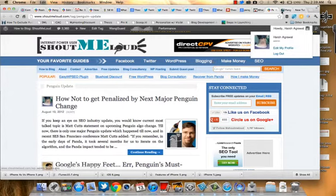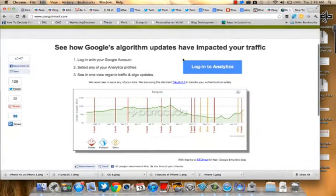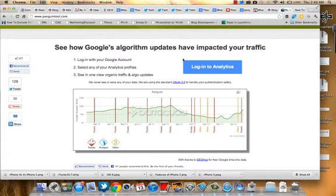Here is another very interesting tool, penguin tool.com. You need to have your Google Analytics account to login and check. Basically what this tool does is it shows your traffic graph and matches it with the Penguin and Panda updates.